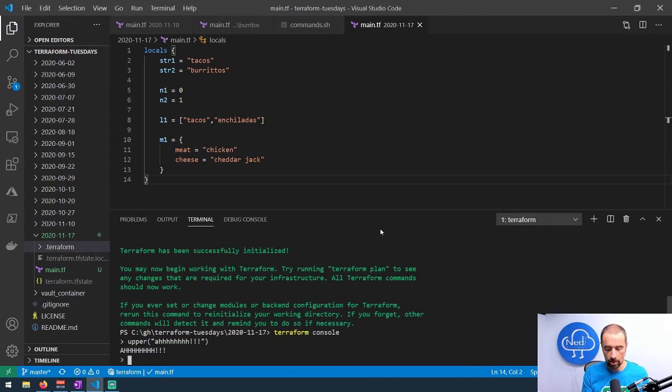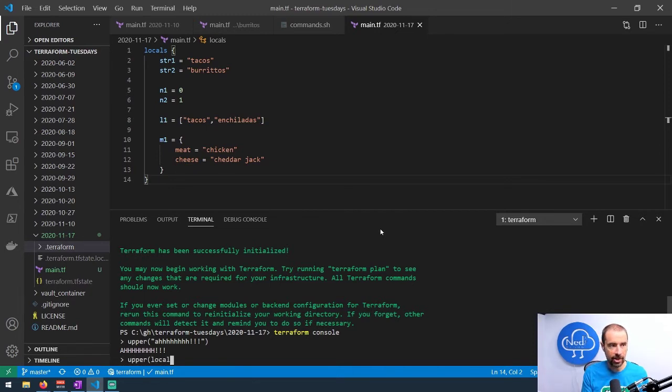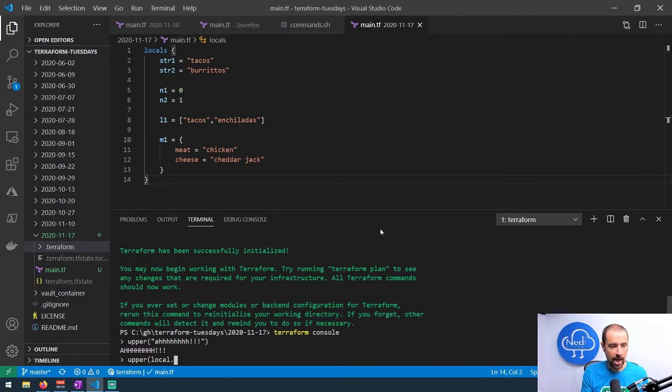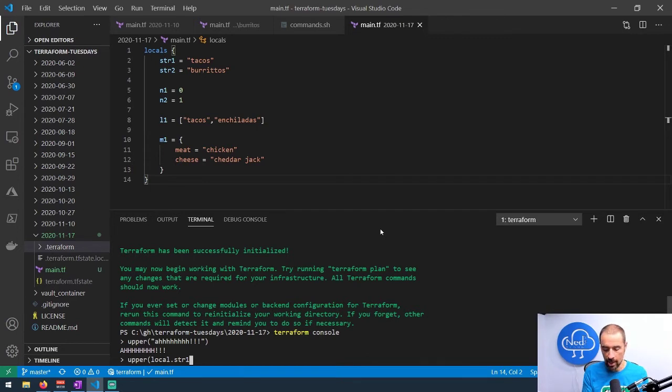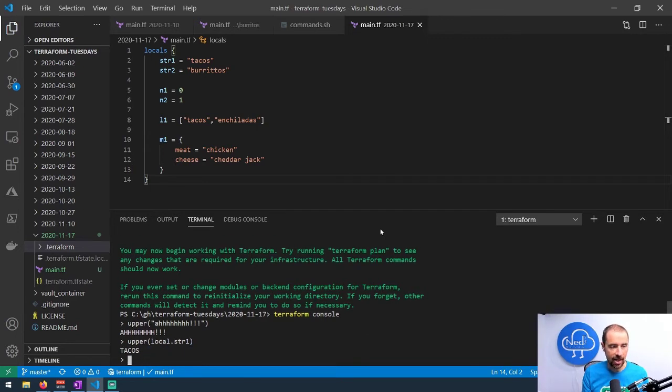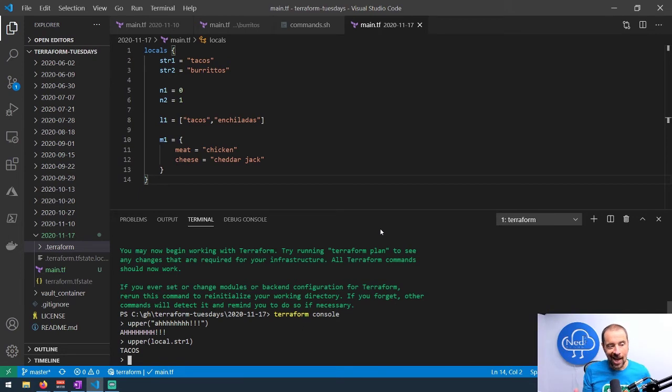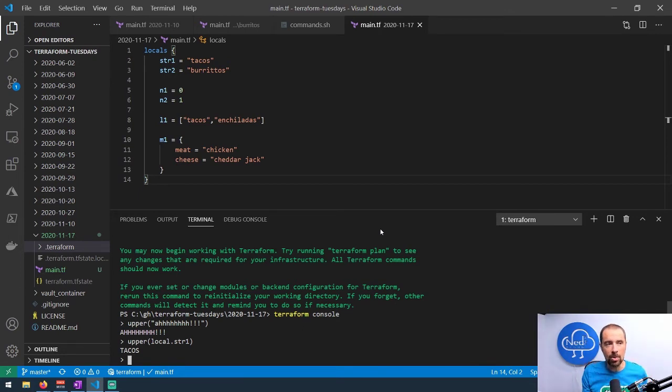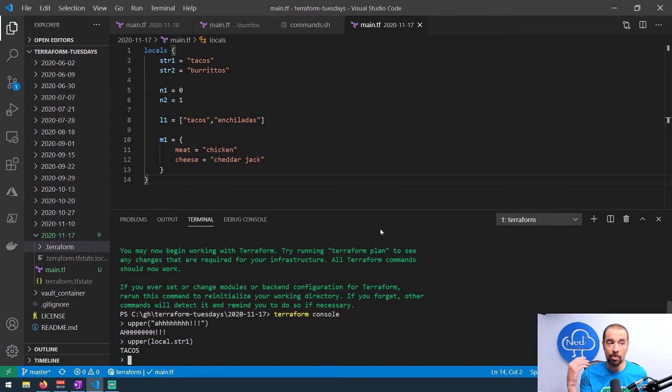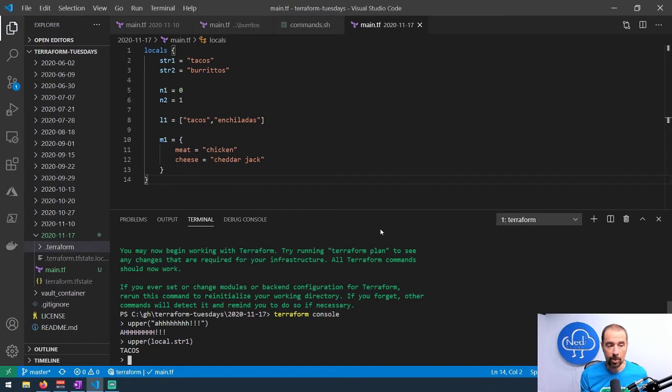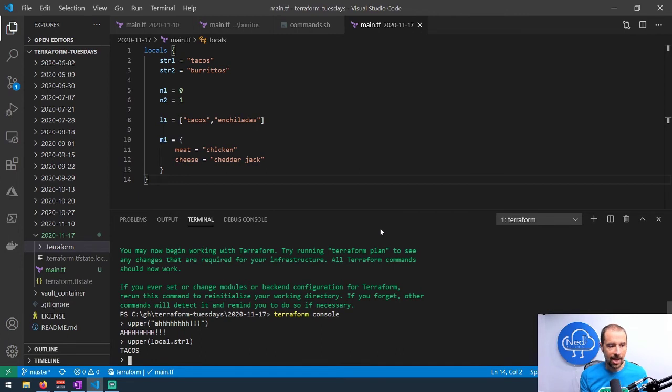What if I want to use one of these locals? I should be able to do upper and just directly reference the local value. I'll say local.str1, close parentheses, and hit enter. There we go, it took that value stored in locals and moved it to uppercase. So now you can see if you want to just mess around with functions, you can set a bunch of test values in locals and then drop into the terraform console and just evaluate what's stored in those local values.